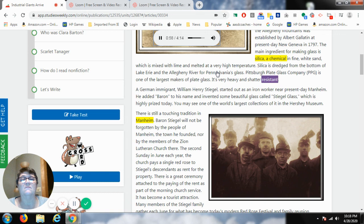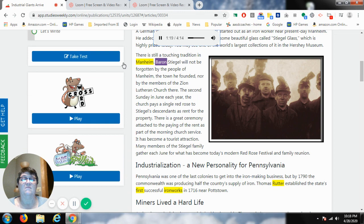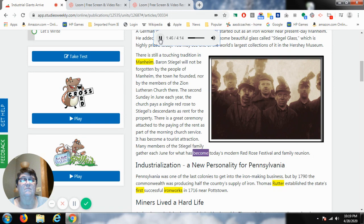A German immigrant, William Henry Stiegel, started out as an iron worker near present-day Mannheim. He added Baron to his name and invented some beautiful glass called Stiegel glass, which is highly prized today. You may see one of the world's largest collections of it in the Hershey Museum. There is still a touching tradition in Mannheim — the second Sunday in June each year, the church pays a single red rose to Stiegel's descendants as rent for the property. It has become a tourist attraction and a modern red rose festival and family reunion.